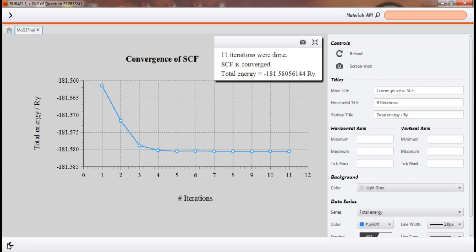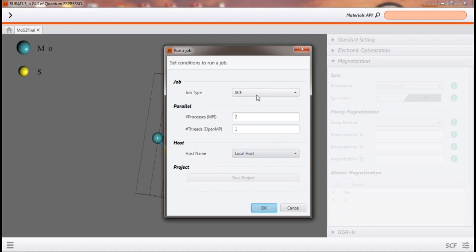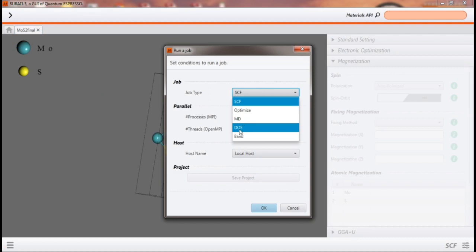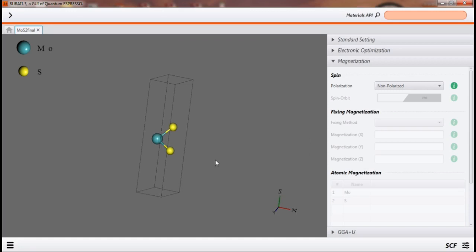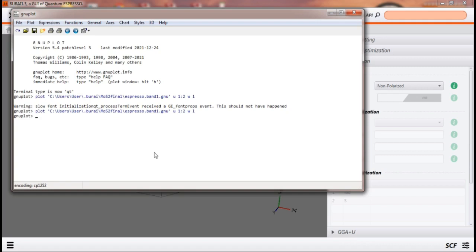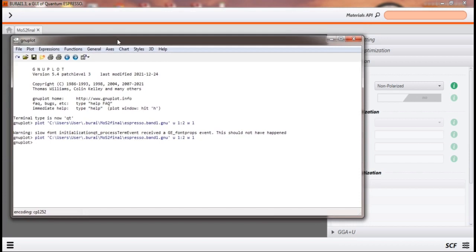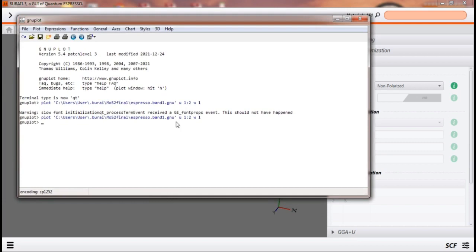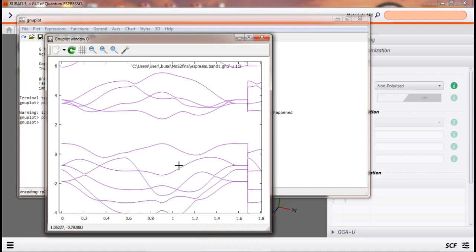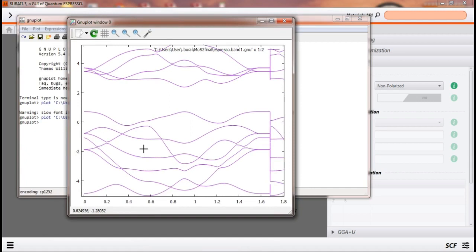This is the ground state energy — the minimum energy achieved at the optimized structure. Similarly, we can do our simulation for density of states and also for band structure. I have already done the simulations; you can do it yourself on your structure. I am directly showing the result. We can use GNUplot, which is used for plotting graphs. After writing the plot commands, we will get our band structure.